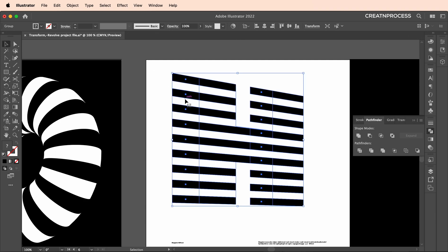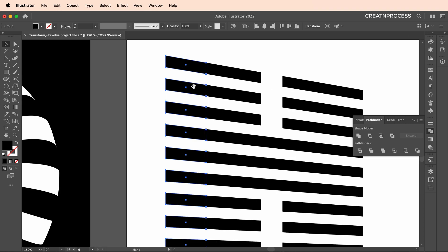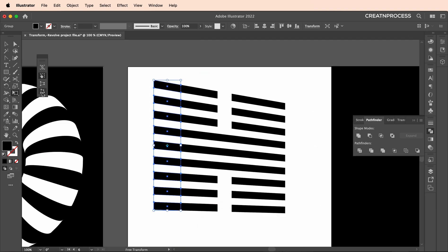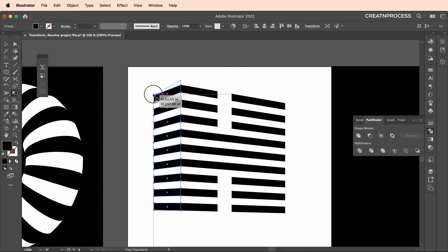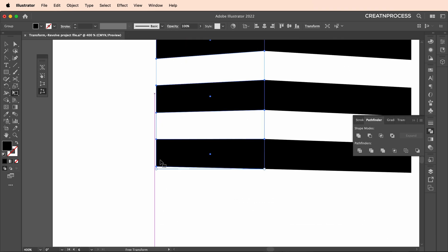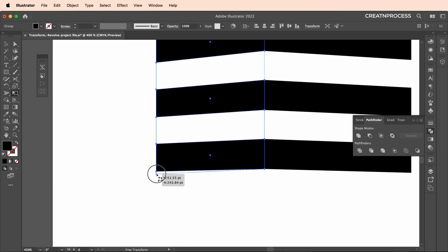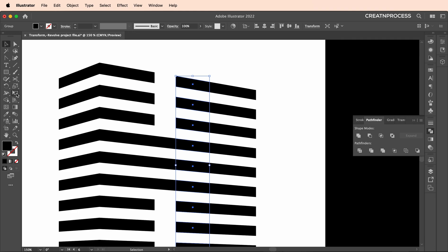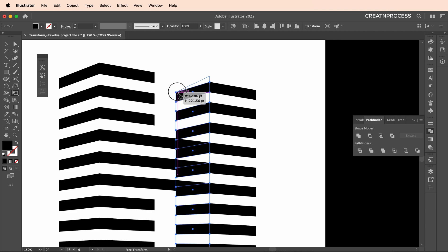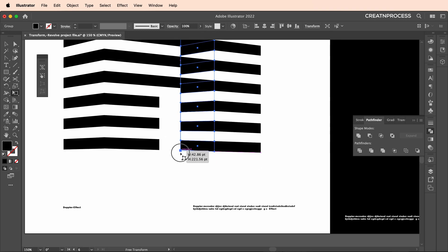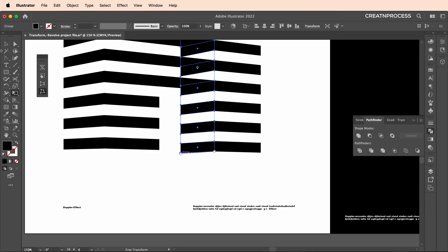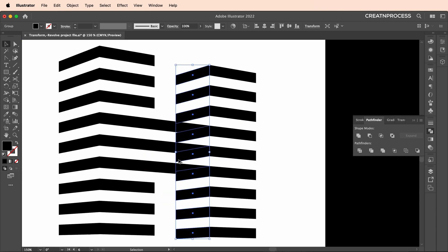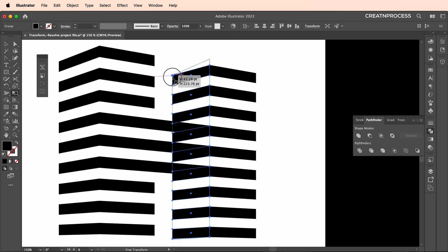Now select this, ungroup everything, and select individual shapes. Using the Free Distort tool, click a point and drag it down slightly to give that little bit of angular look. In the same way, select the other shape, apply the distort tool, and click and drag it down slightly. Give a little bit of depth and a slight angular tilt to each element.